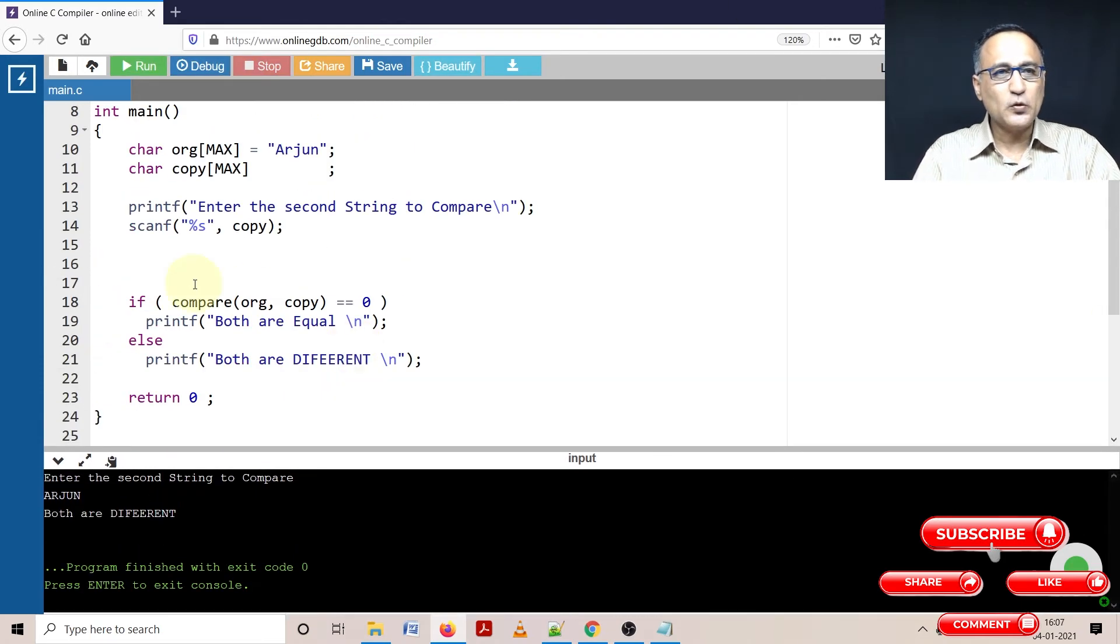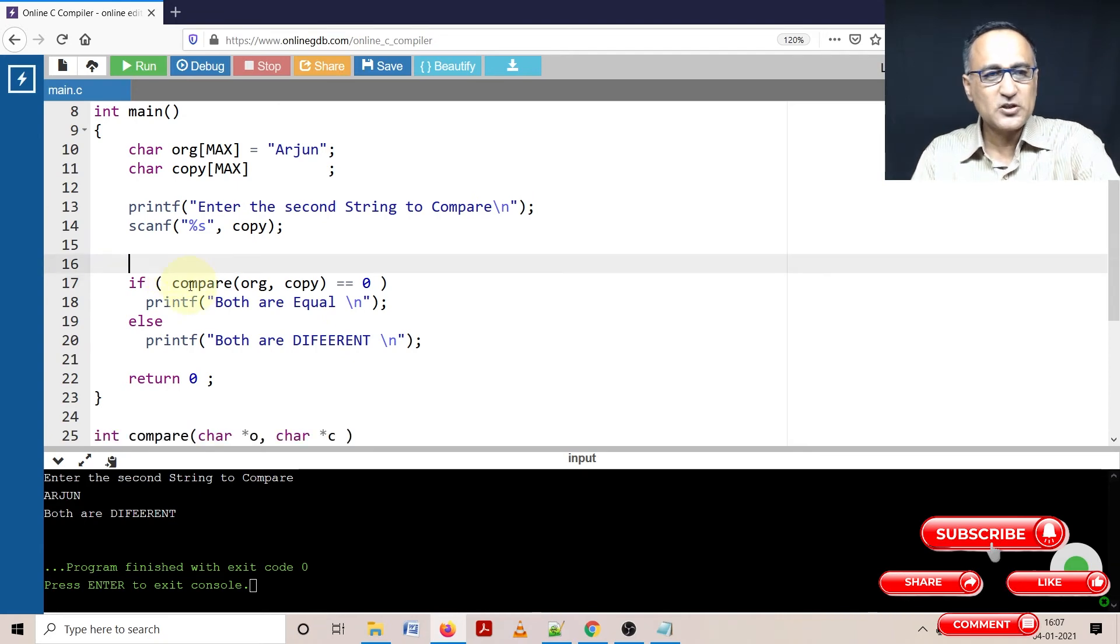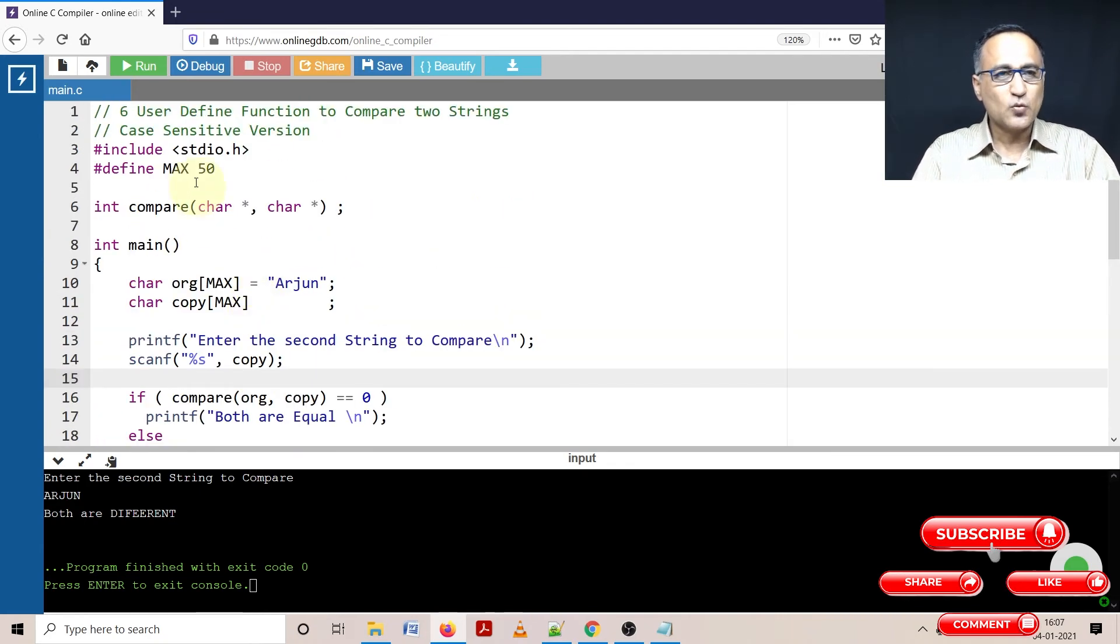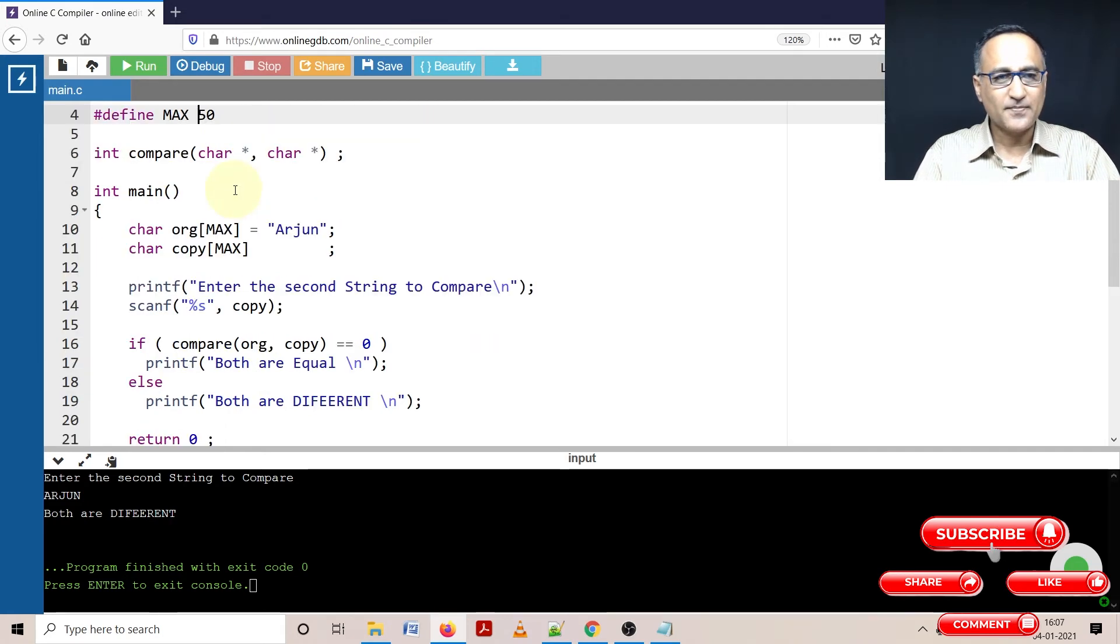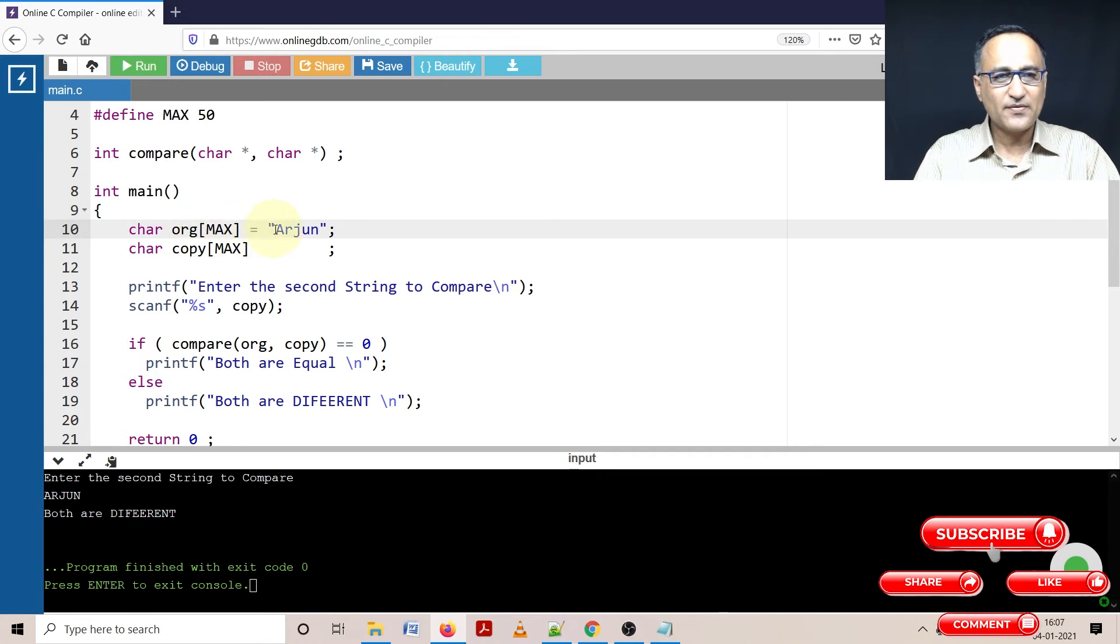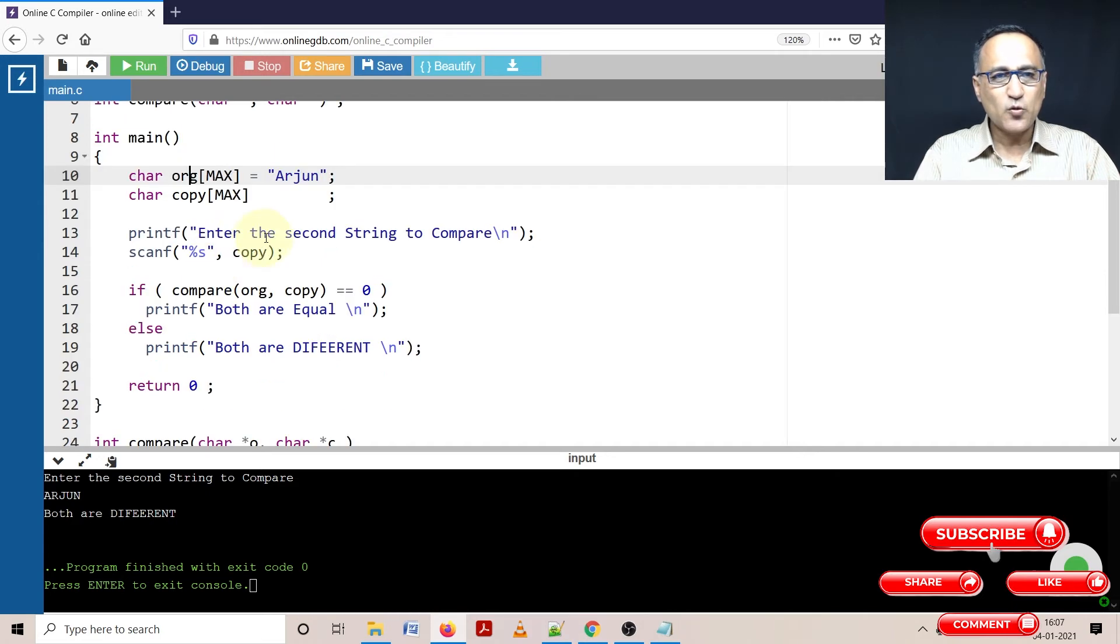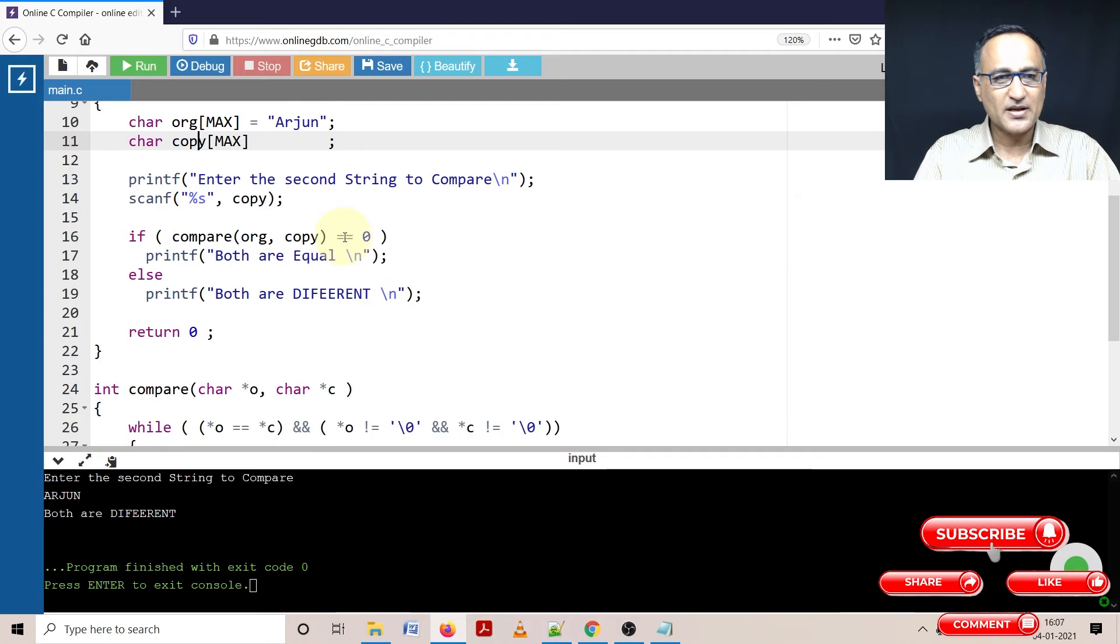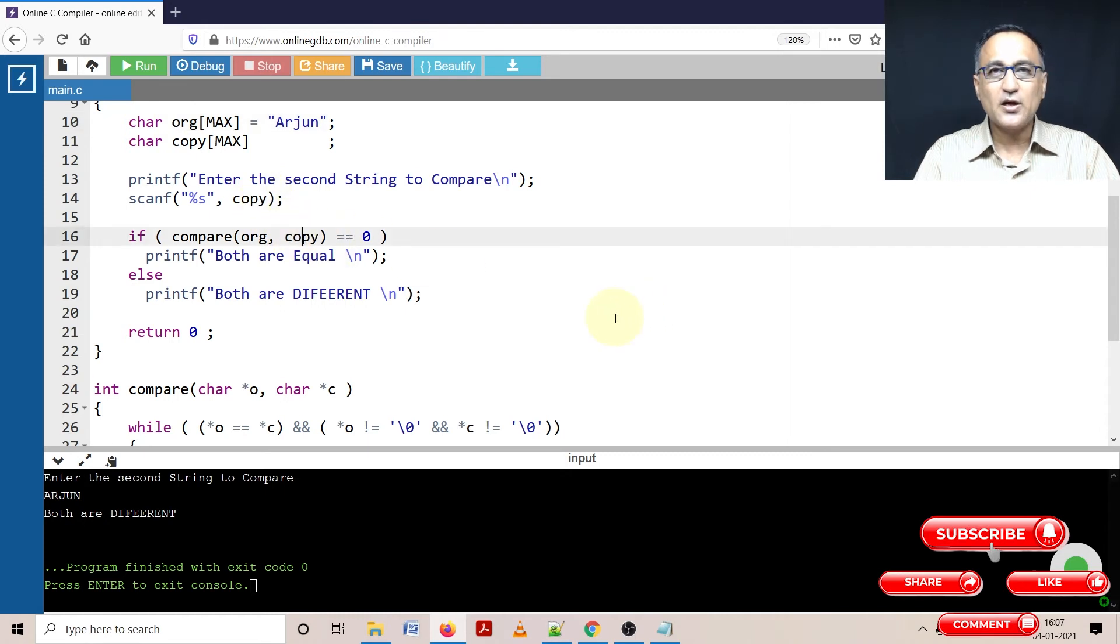Now we'll proceed to go ahead and explain how this particular function really works. So what I have done is I've defined an array of characters size max 50. The original array with the size 50, I have given it the initial value Arjun. The copy again with the size max, I have not given it any initialization. I am going to ask the user to enter the value into copy. So as you had seen, I had entered Arjun and I had entered Arjun in uppercase.